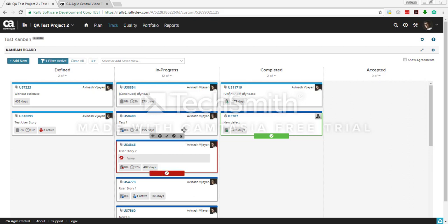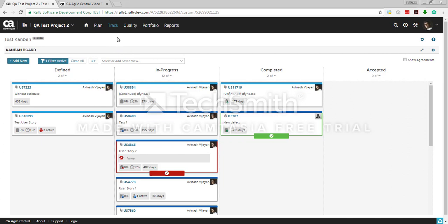Let's see how to use a Kanban board. Kanban boards are used to visualize your work. They can be user story Kanbans, portfolio Kanbans where you can see your epics and features, or task Kanbans. The most commonly used ones are the story Kanbans, so I'll show you one.